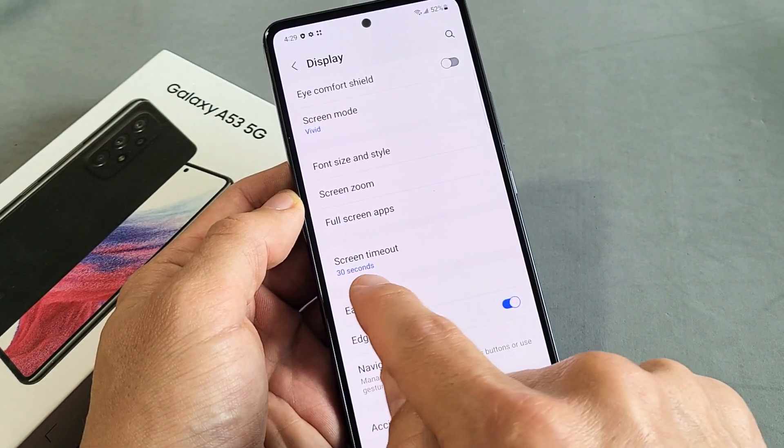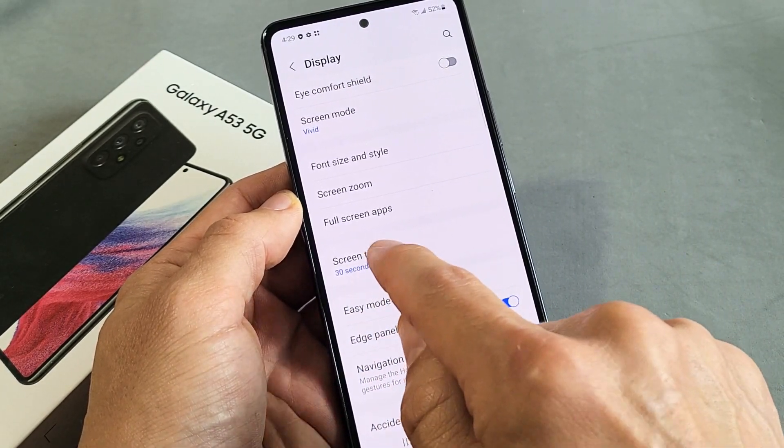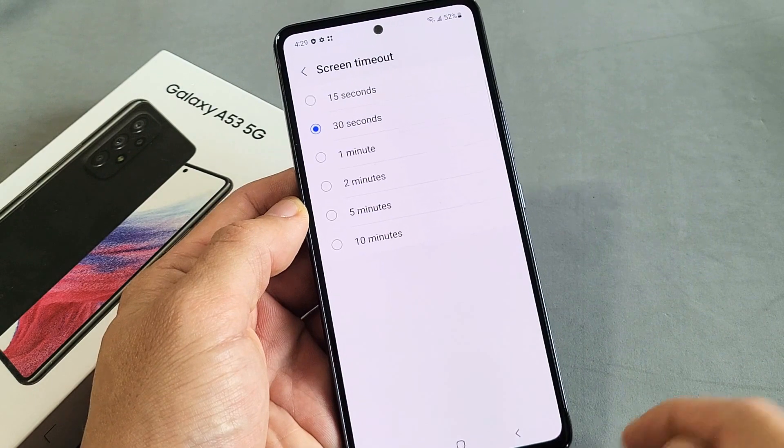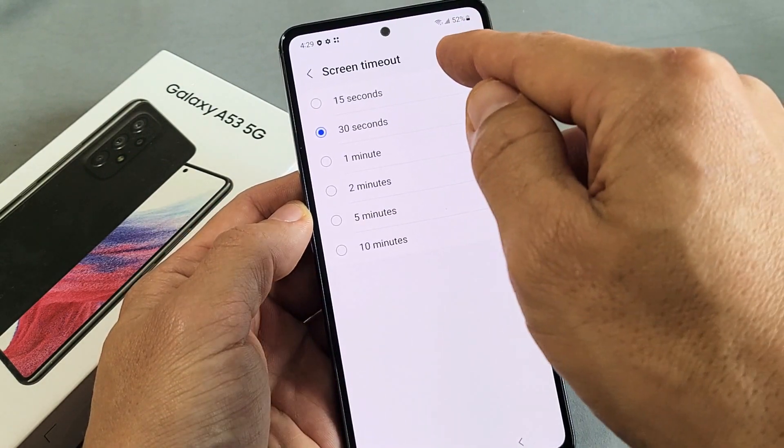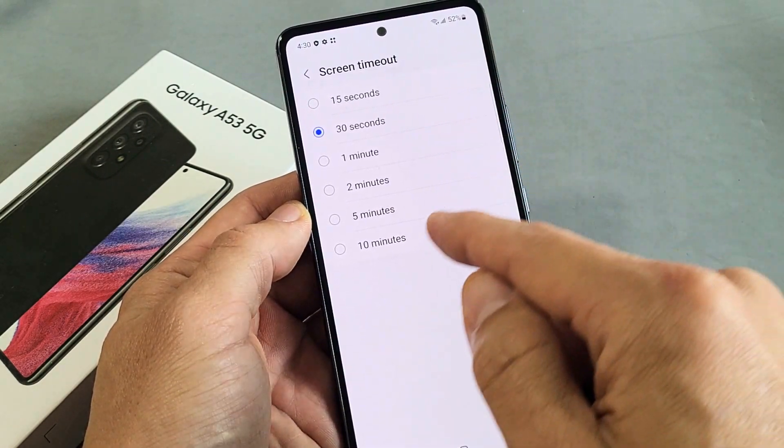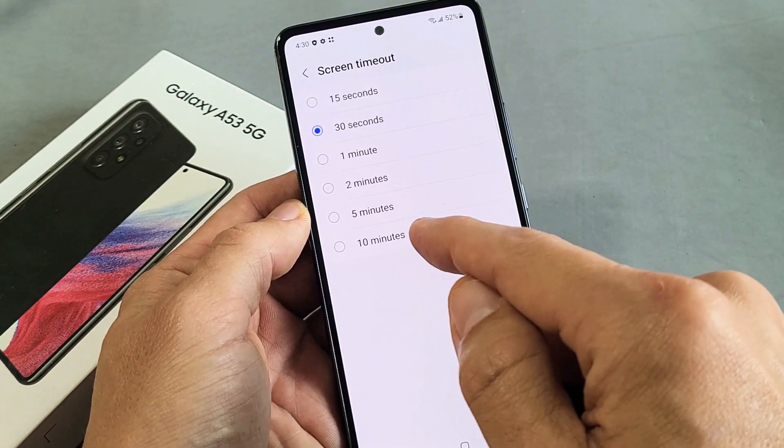Right now you can see it's set to 30 seconds. So tap on that, and you can change it from 15 seconds to 10 minutes.